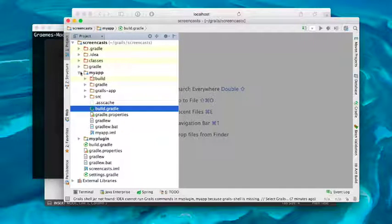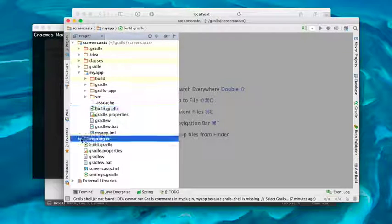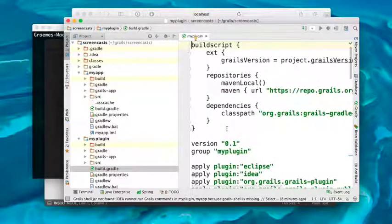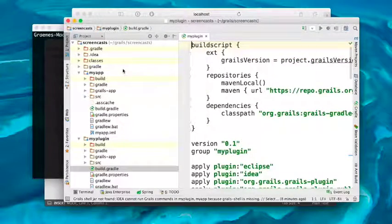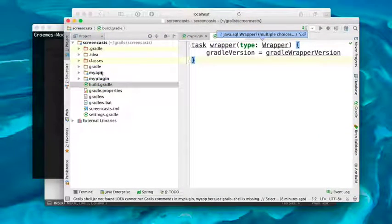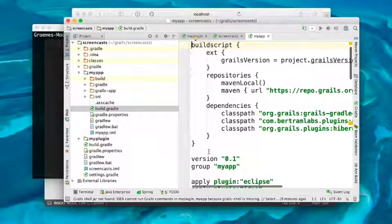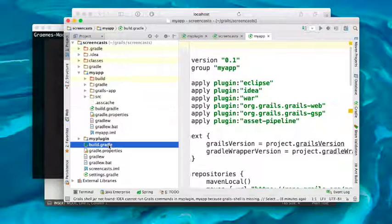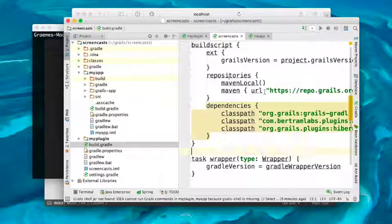Now one thing you'll notice is that there is a lot of duplication between the build.gradle from the application and the build.gradle within the plugin. One of the things with setting up a multi-project build is you can remove a lot of that duplication and have a much simpler build. The way you do that is by letting the root build.gradle of the parent project essentially power the child projects. We can go into the build.gradle and move, for example, the build script logic directly into the parent, which helps set up the classpath for the build.